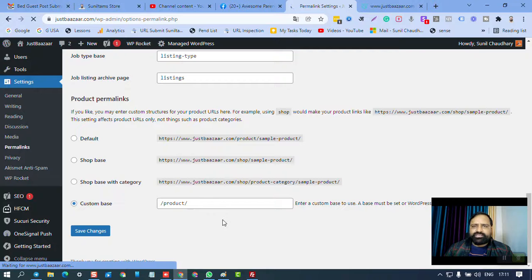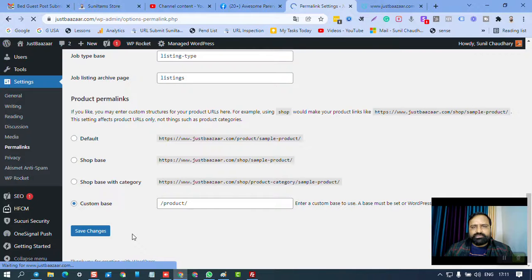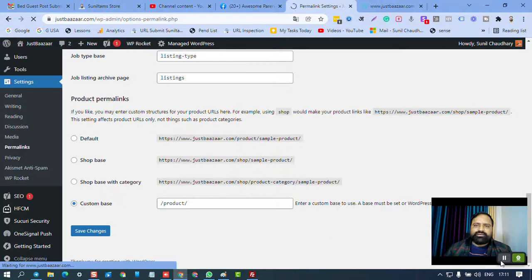This is how you delete .htaccess file from WordPress and this is how you restore .htaccess file in WordPress. Thank you very much for watching. Keep learning, keep growing.